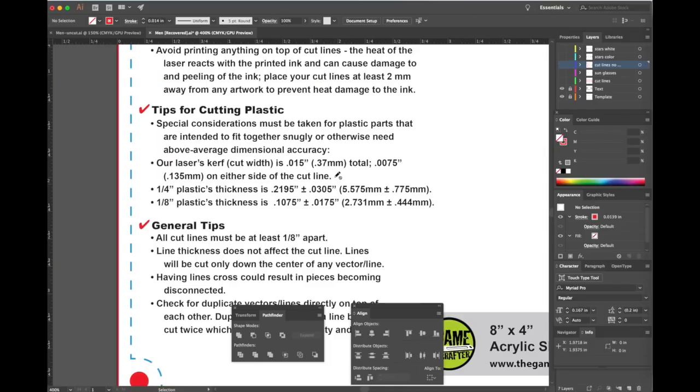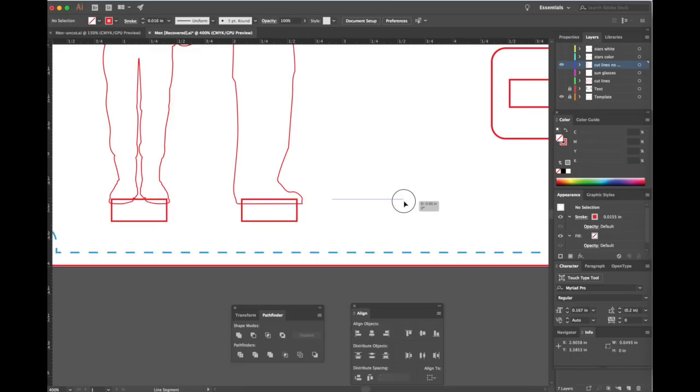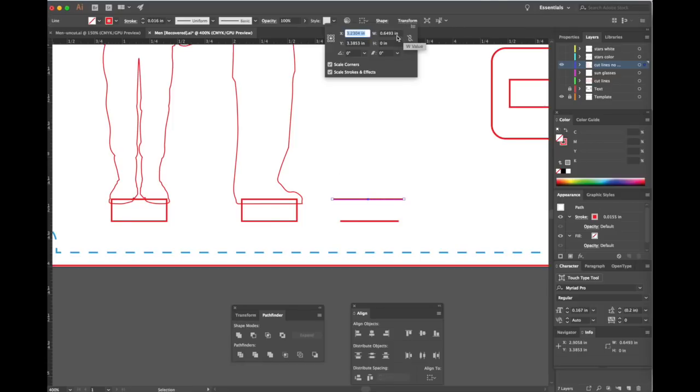When you use a laser to cut a hole in acrylic, it will remove a small amount of the acrylic. This is called the kerf. The kerf is about the width of a human hair. It's small enough that we should be able to friction fit our pieces together without doing anything special. However, you always want to plan for the worst case scenario. So instead of using perfect rectangles on the bottom of these models, we're going to make a trapezoid. One easy way to do that is to draw two parallel lines.